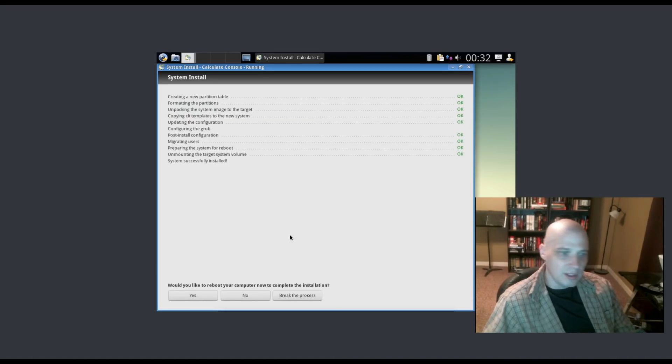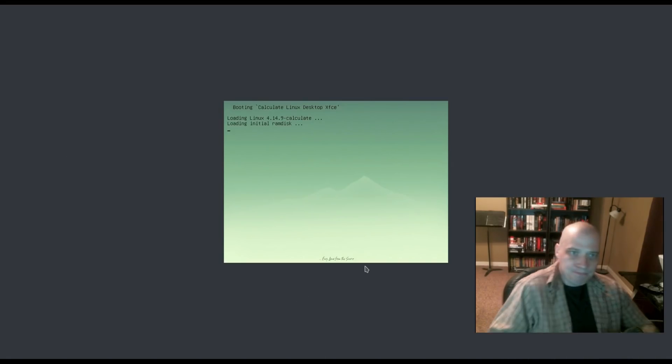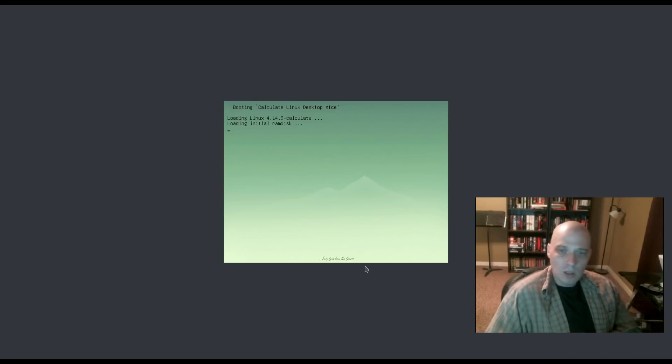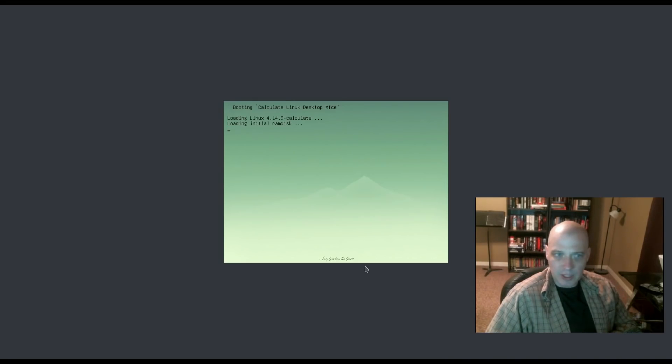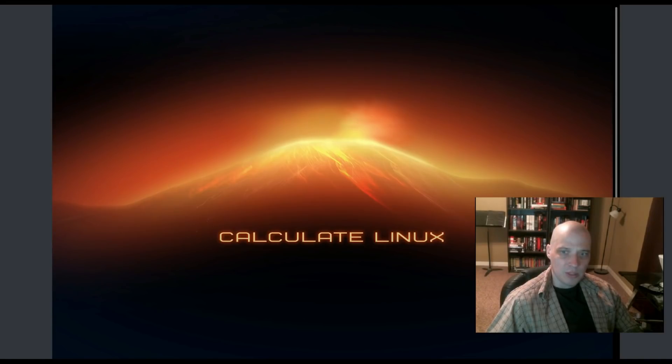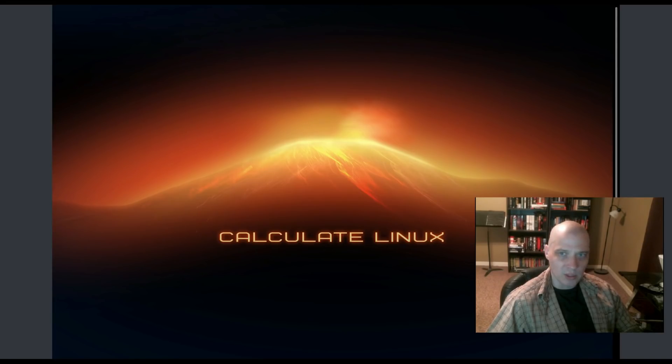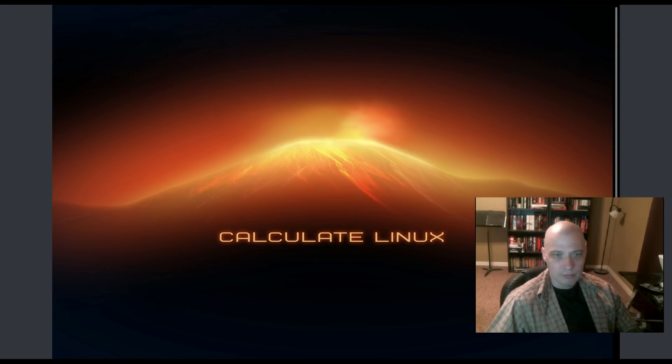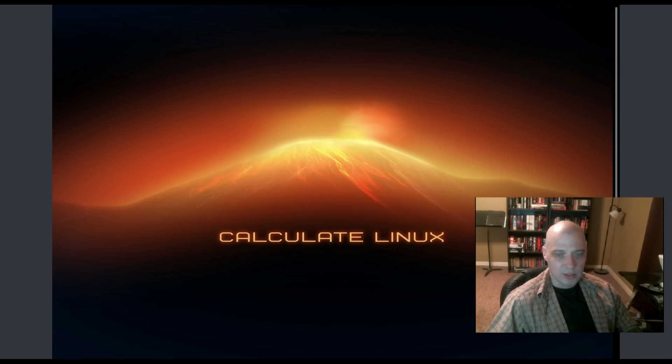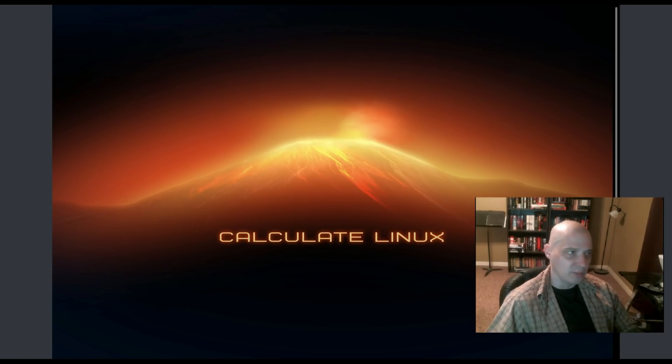We've rebooted the machine. Let's see how long it takes for Calculate Linux 17.12, the XFCE edition, to boot up. Looks like boot up time is going to be pretty fast here. Screen resolution is a little off. I asked it to be 1920 by 1080. The height 1080 looks right, but it's not 1920 wide. It's coming up a little short. It's taking a little time to get to the login manager. But this is the very first boot up after installation. Sometimes this takes a little longer than normal.